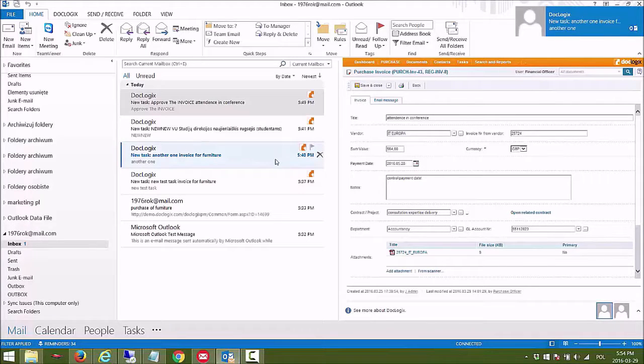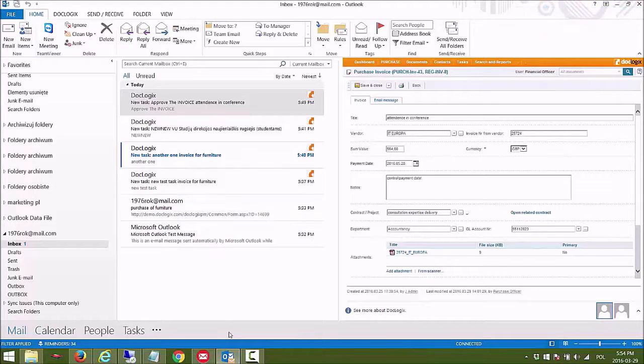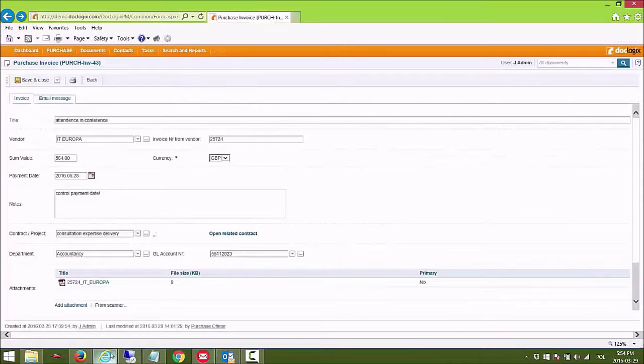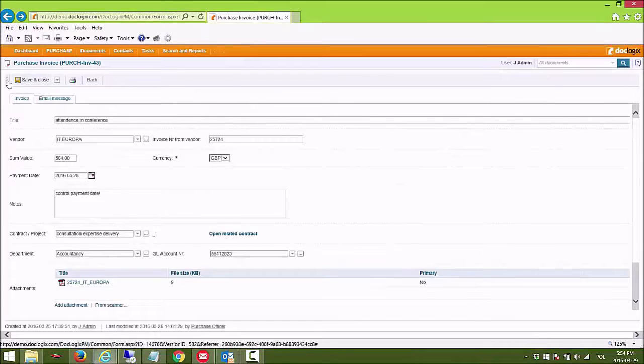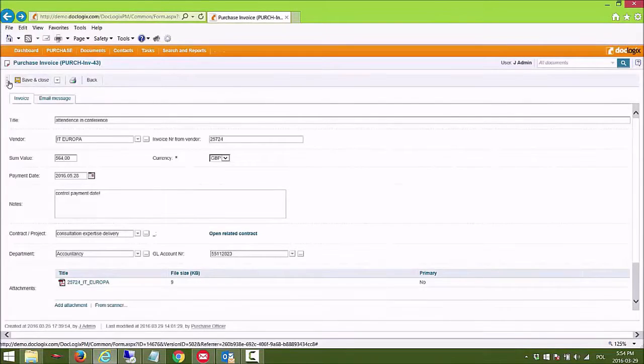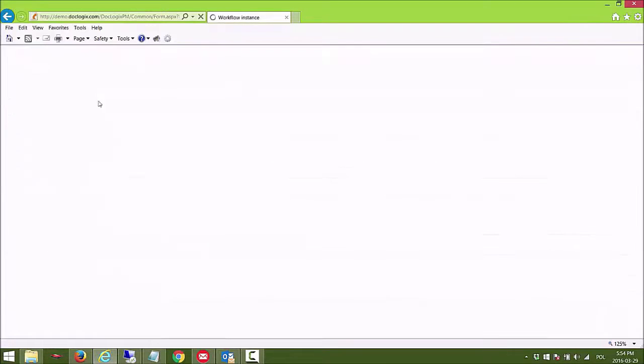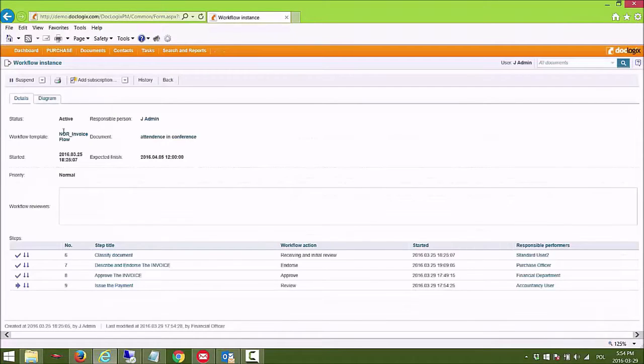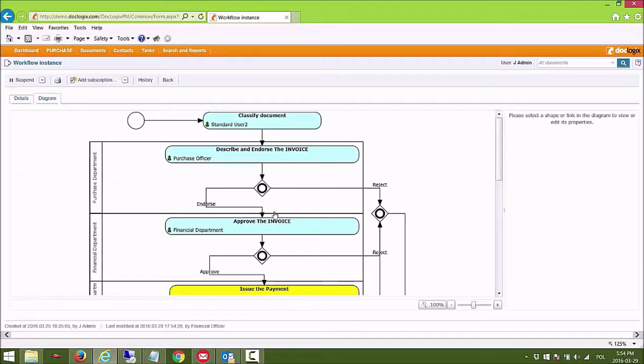I'm getting additional notifications for other tasks that are assigned to me. Now I'm just switching once again to the ongoing workflow to see the progress of the process.